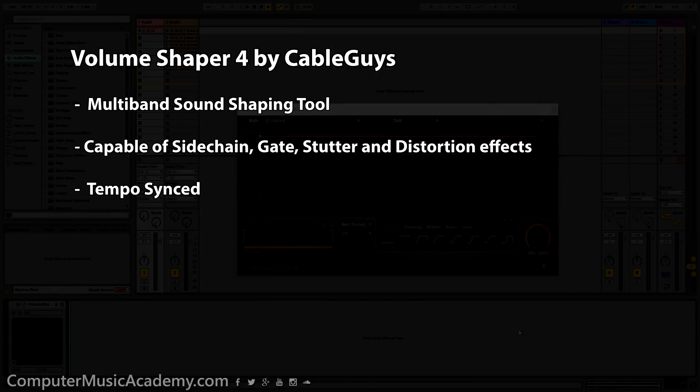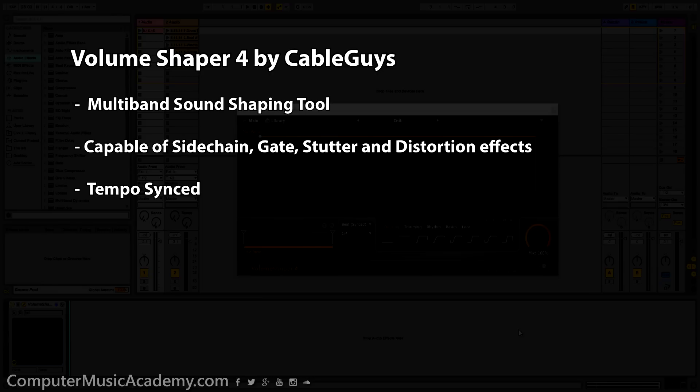This is a multi-band sound shaping tool. It's capable of side chaining, gating, stuttering, and distortion. The best part, all of these effects are tempo synced. So with that said, let's get into it.